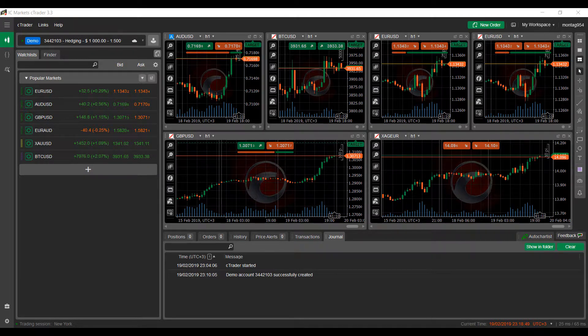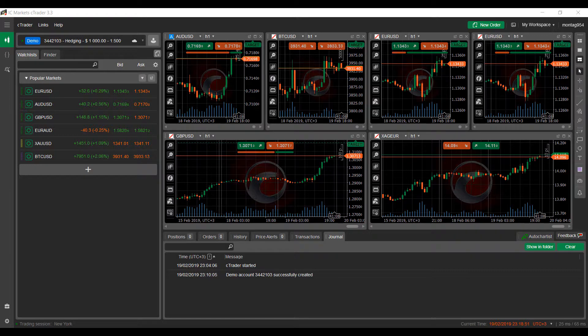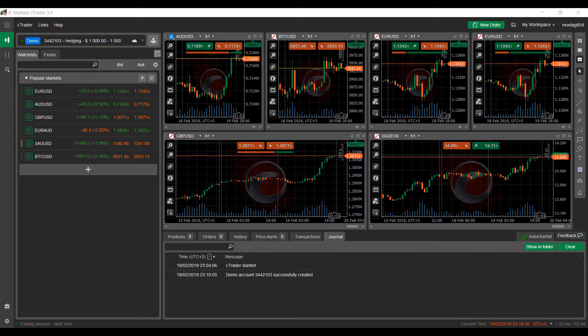So now on to the video. Placing orders on cTrader is actually fairly simple, but there are a couple of different methods on how to do so. Like I mentioned previously, I'll be showing you a few different ways on how to actually place your orders on cTrader.